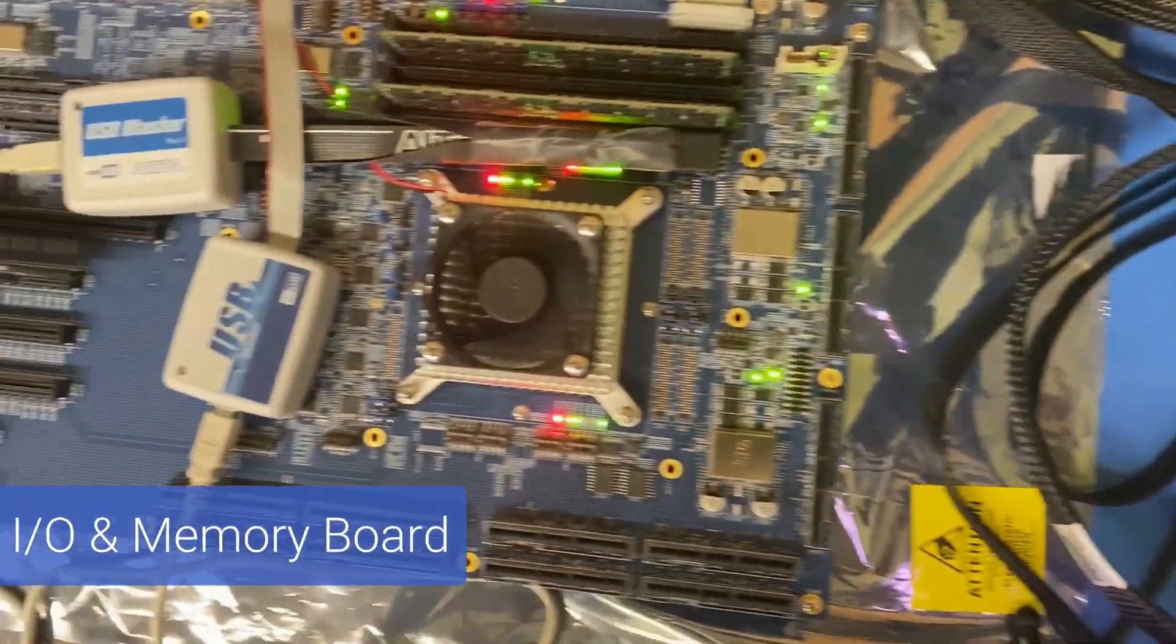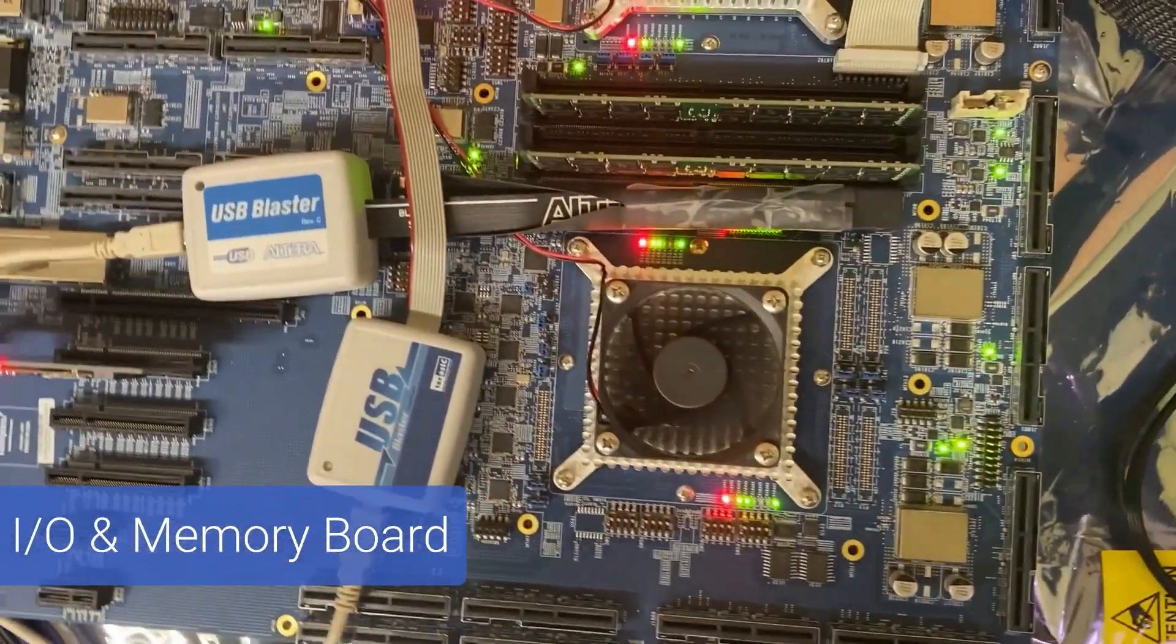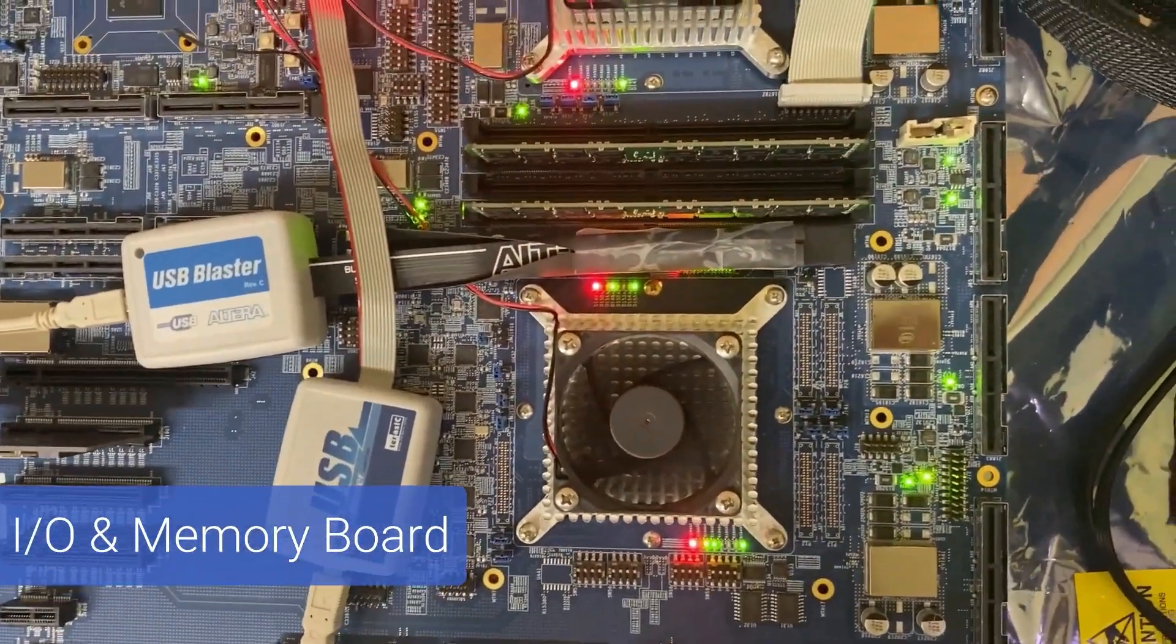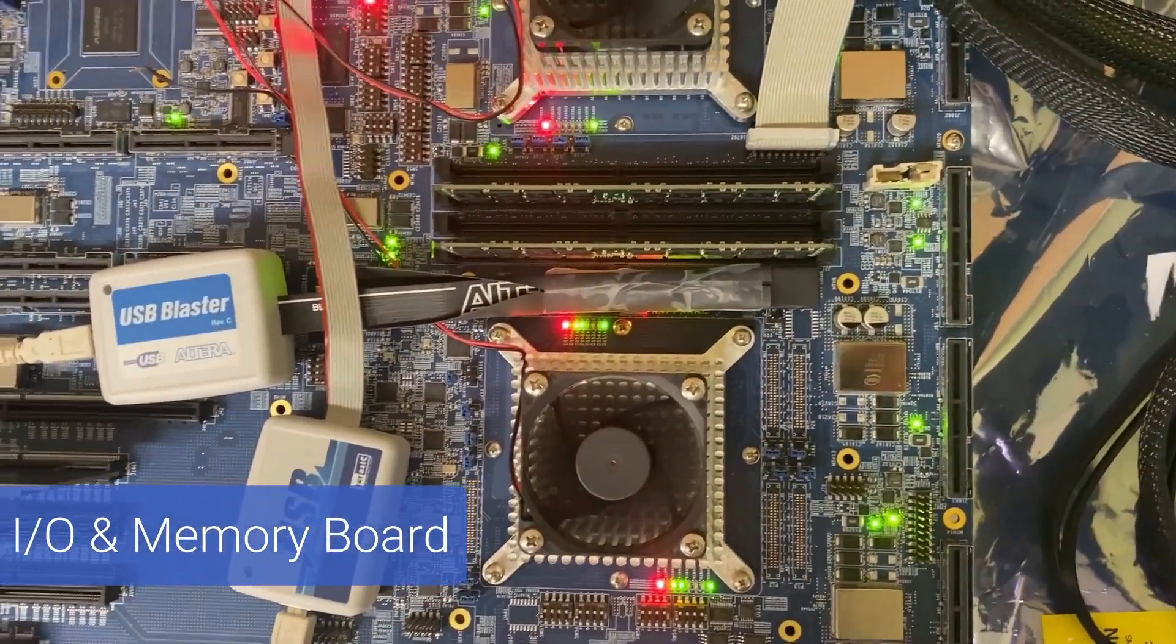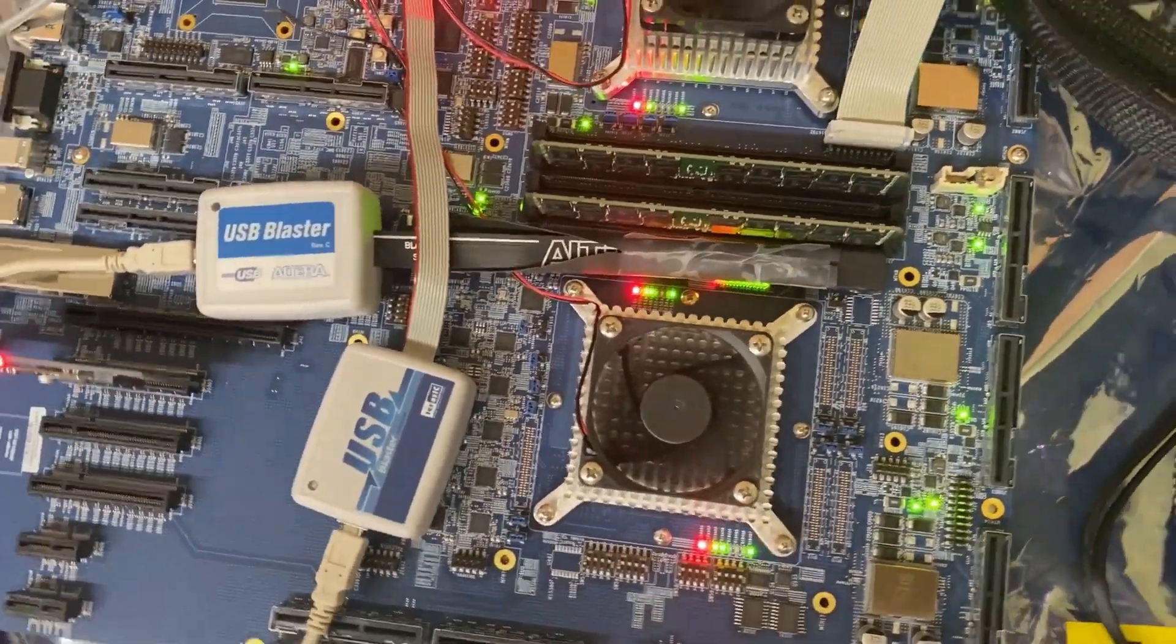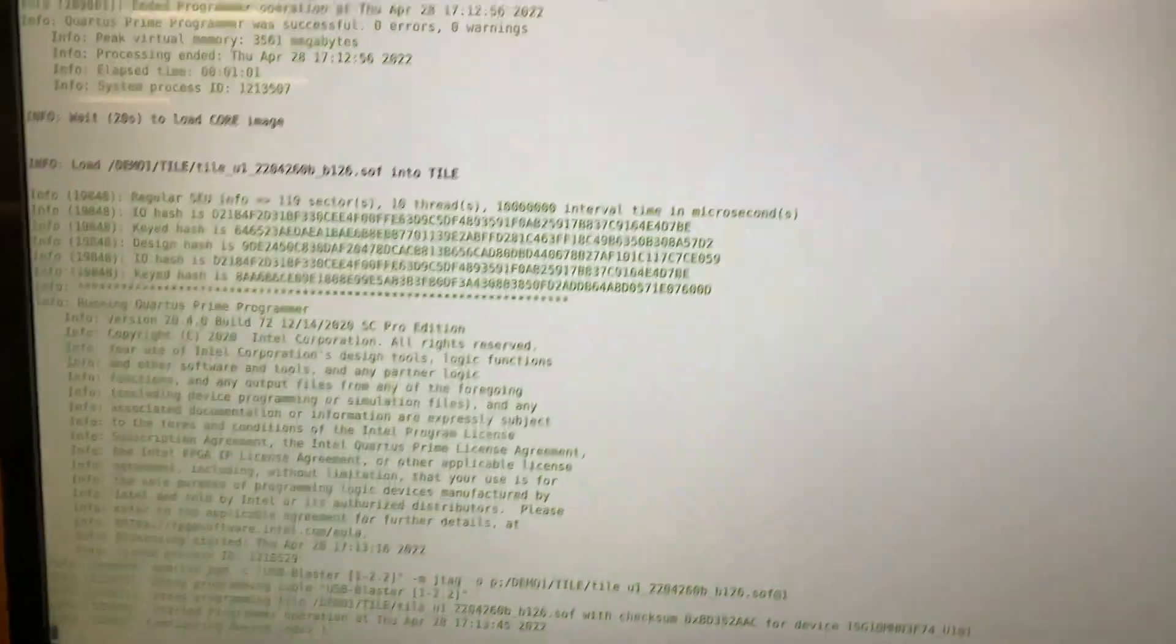The memory and I/O board is on the left. Let's take a look at our monitor. The Linux boot is in progress. It's an SMP version of Linux in a single core configuration.